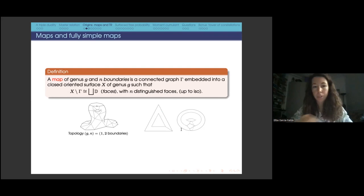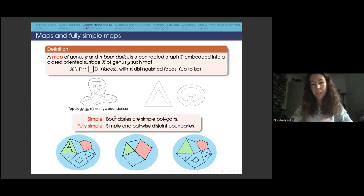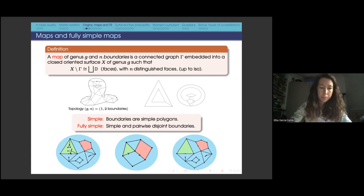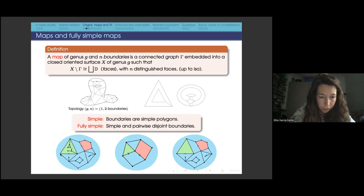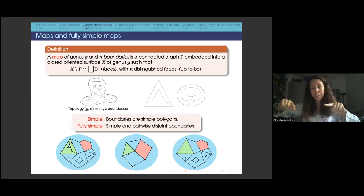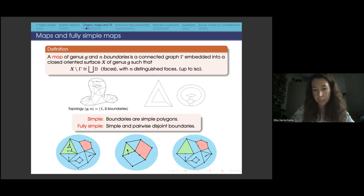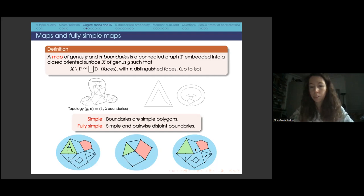Now I introduce the special type related to free cumulants: fully simple maps. Simple means the boundaries — the special faces — are simple polygons. For example, a triangle and a quadrangle are simple. But a boundary is not simple if, when you go around the marked face, you enter the same vertex more than once. For a map to be fully simple, we additionally require that the boundaries are pairwise disjoint. Simple but not fully simple means the boundaries touch; fully simple means they don't.